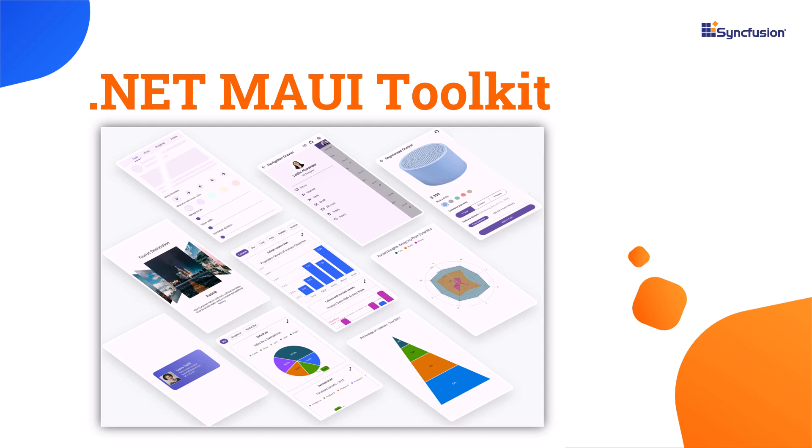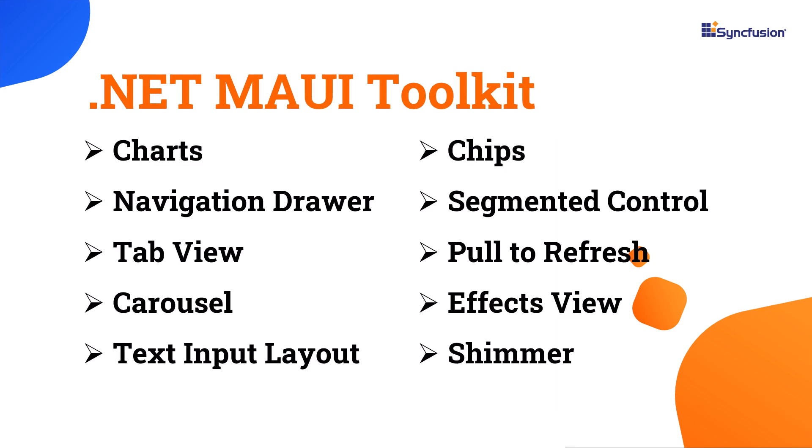This toolkit includes various tools such as charts, navigation drawer, tab view, carousel, and more.